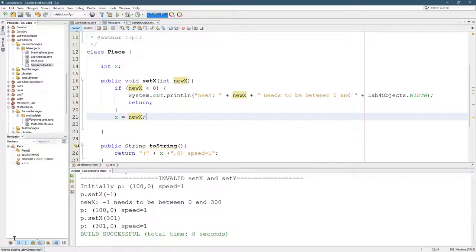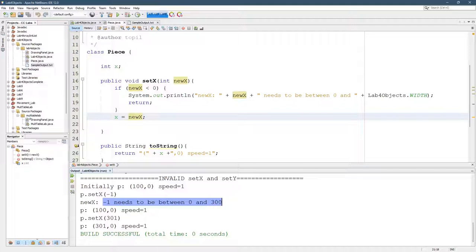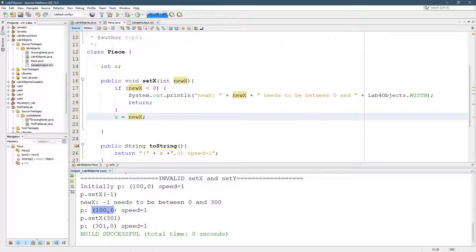Here we go. Initial X is 100. We try to set to negative 1. Here's the correct error message. And here you can see X is still 100.